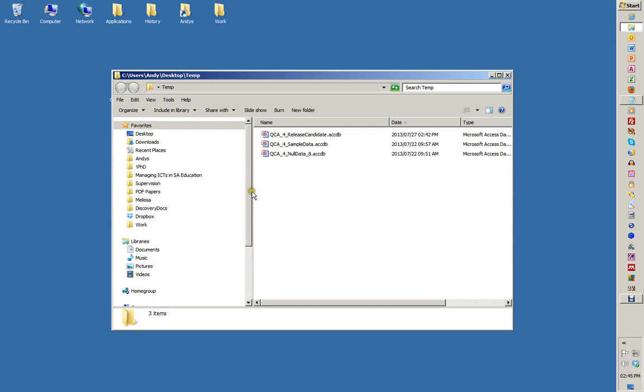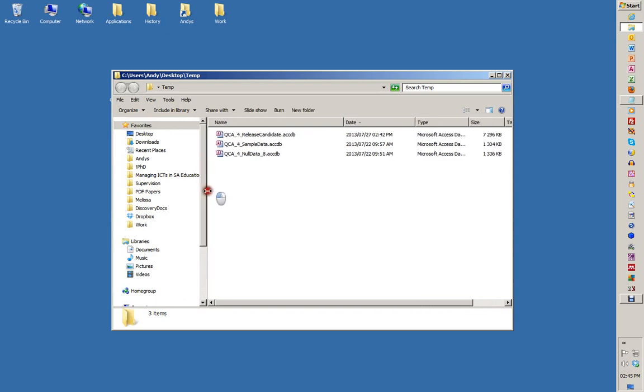You're expecting to see three files. You've got the release candidate, which will become a full release soon. You've got some sample data to play with, and some null data. We're going to play with the sample data now.